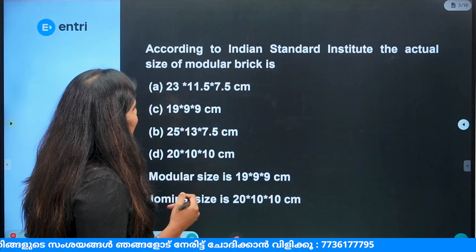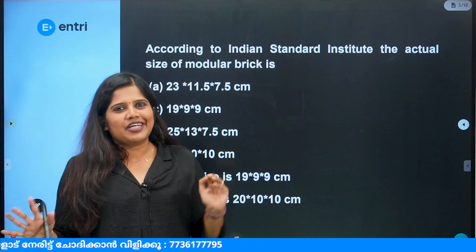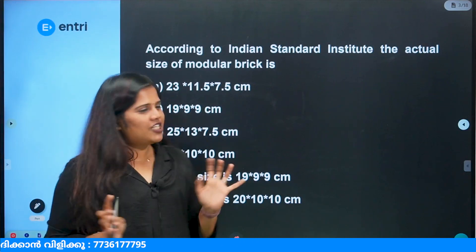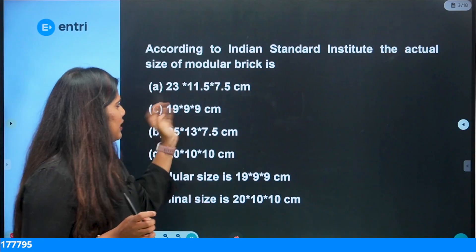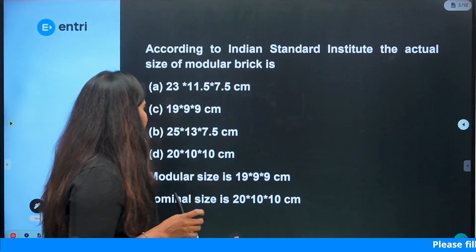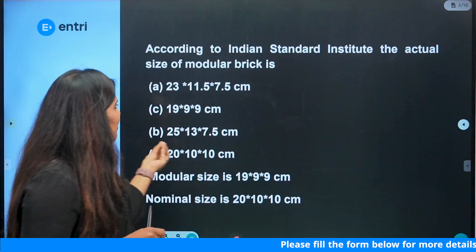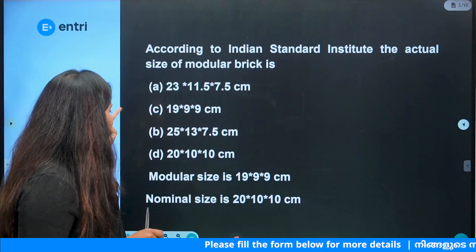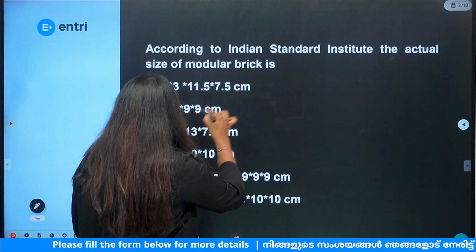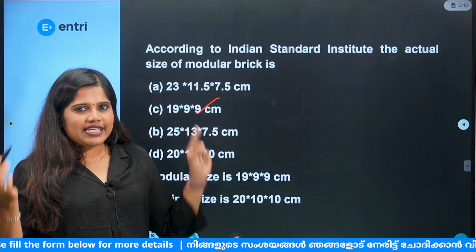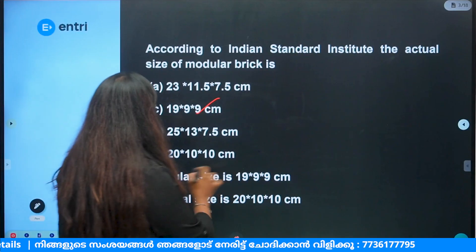Next, according to Indian Standard Institute, the actual size of the modular brick — we are looking at the basic model. The size of the modular brick is: option 23×11.5×7.5cm, option 19×9×9, option 25×13×7.5cm, option 20×10×10. If we measure the actual size, modular brick is 19×9×9cm.